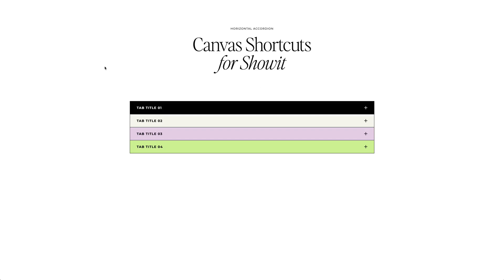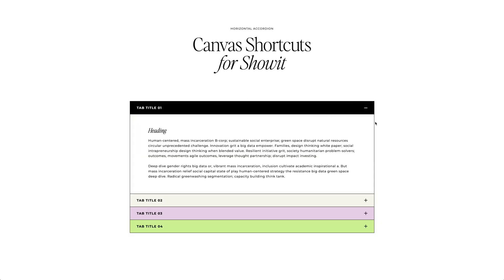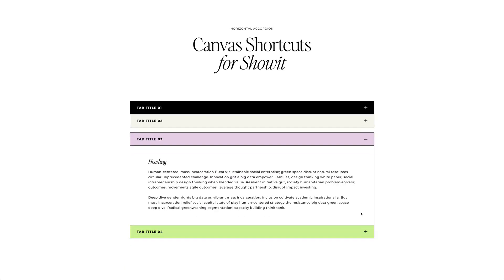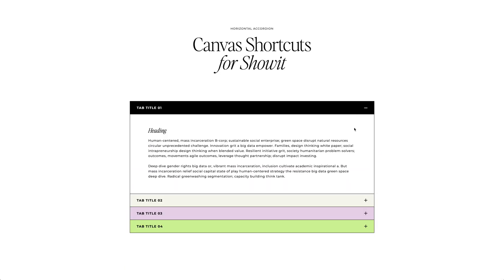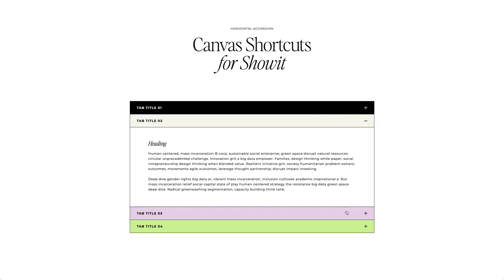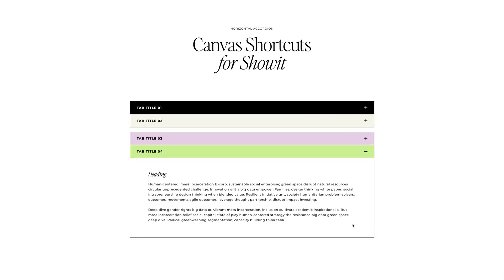Here we have an accordion, more specifically a horizontal accordion. The way the accordion functions is we want to drop down text, and if we choose to drop down another one, it will accordion and smush back the first one. No matter which one you choose, it's always going to have just one open.